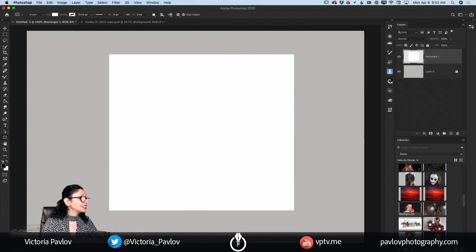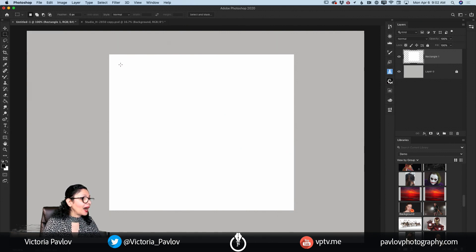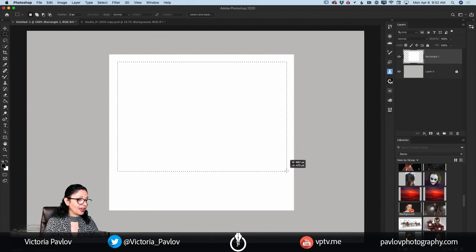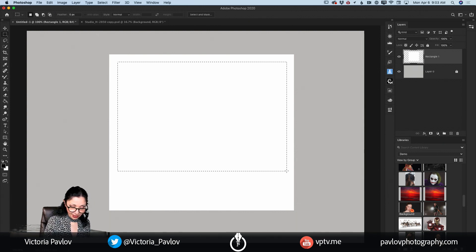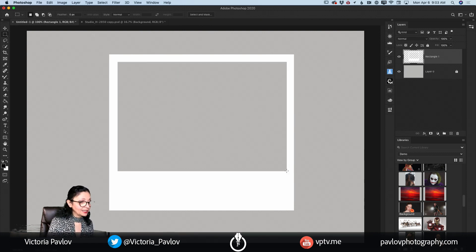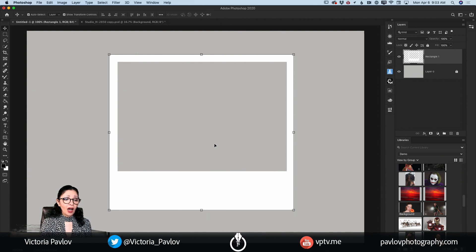Now I will switch to the Rectangle Marquee tool and I will select a part of my rectangle, just like this. After I select it in a way I like, I will click the Delete key — and voila. Now I will deselect my selection. Now we have a simple Polaroid picture frame and what we need to do is apply a few effects to it.